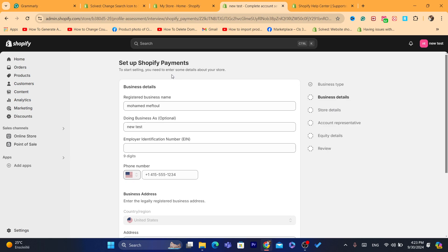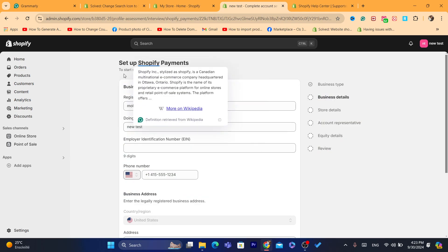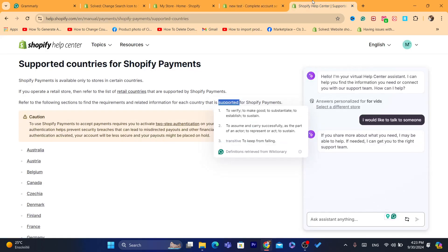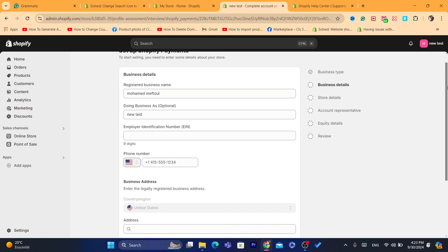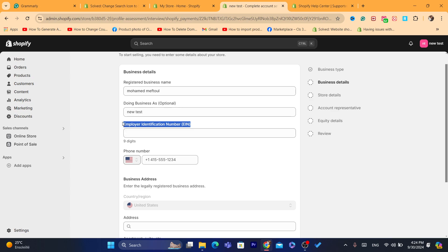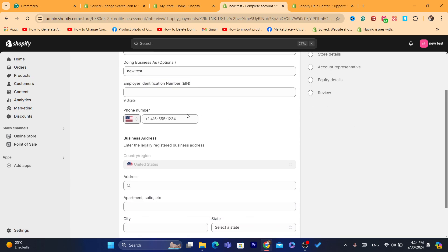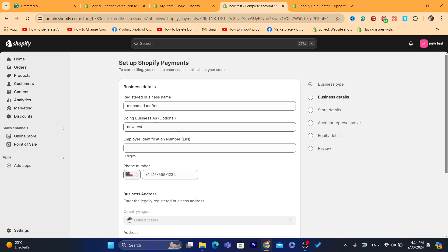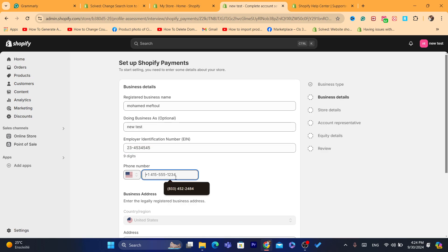If you don't have anyone living in a country where Shopify Payments is available, then you need to create an LLC in the United States. It will cost you money — around $250. They will give you an EIN (Employer Identification Number), a phone number, and an address — everything you need. You just need to create the LLC in the United States, then add all that information.